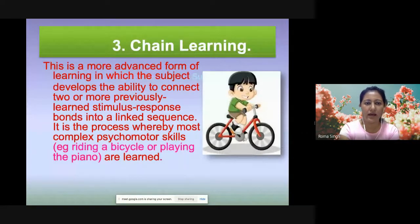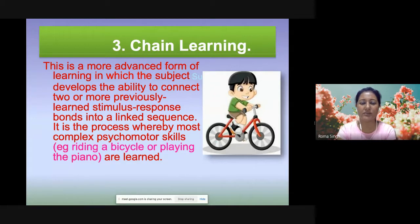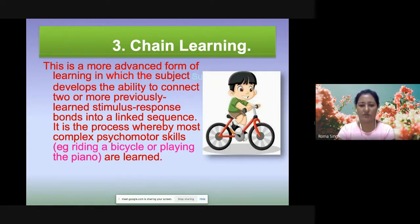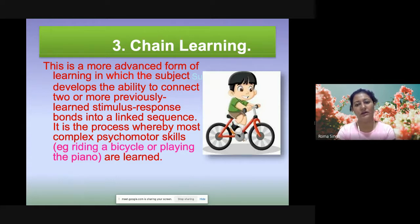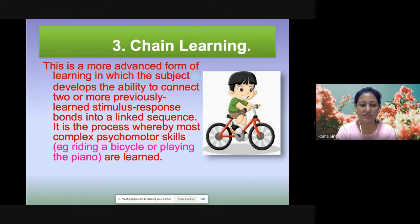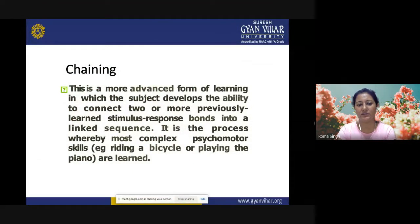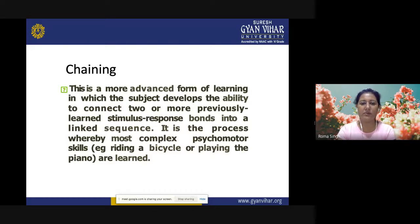Chain learning is an advanced form of learning in which the subject develops the ability to connect two or more previously learned stimulus-response bonds into a linked sequence. It is the process whereby most complex psychomotor skills are learned. Example: riding a bicycle, learning to drive a car, or playing the piano. This is a step-by-step process in which two or more previously learned stimulus-response connections are linked together to build complex motor skills.